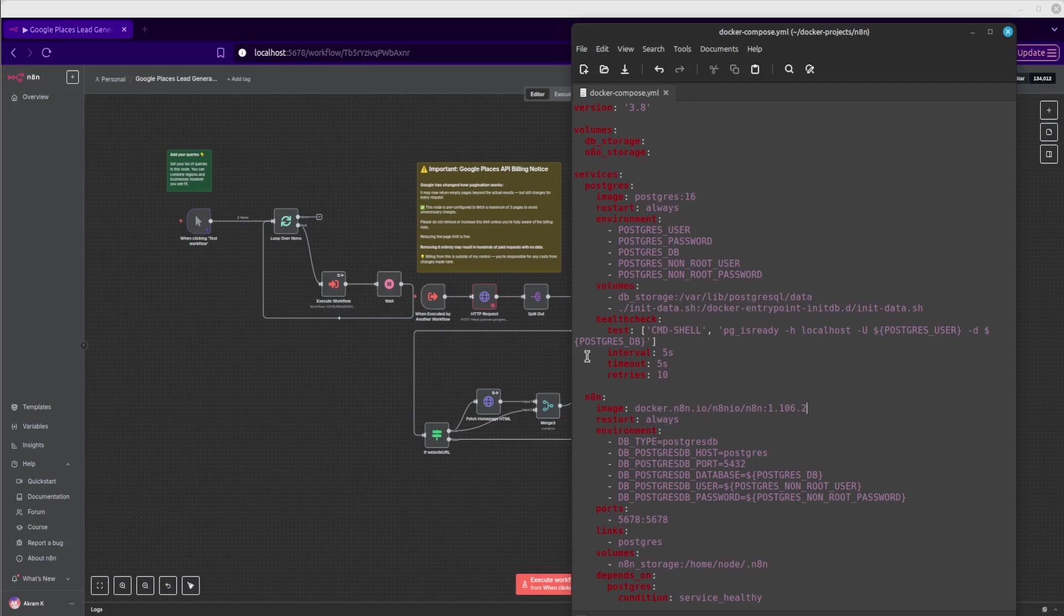The reason we're going to do it this way, instead of like many other videos out there might be using Docker Desktop Graphical UI, I think this is easier actually, and not only that, but this is what's mostly used in most self-hosting platforms out there, like Coolify, Dockploy, Elestion, and so on. They usually use a Docker Compose file in the background for managing the N8N installation.